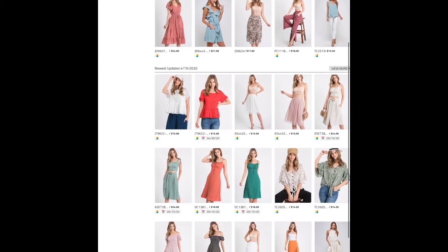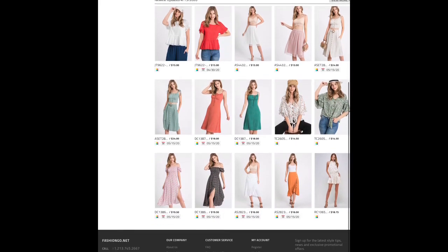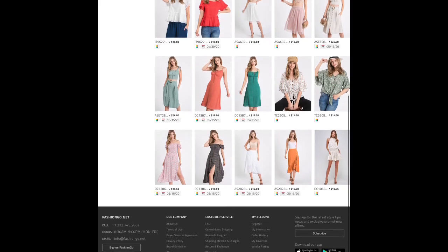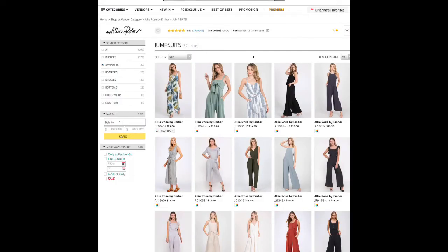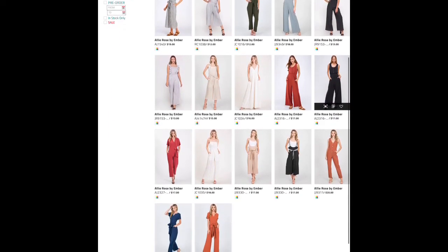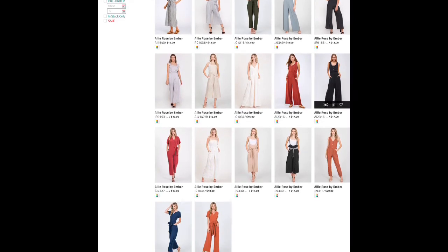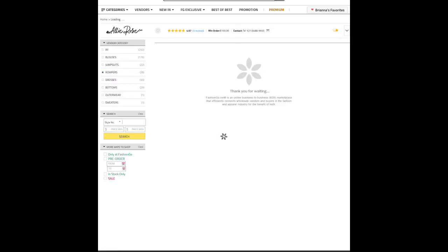Moving on — now I'm going to show you how to add things to your cart. They have blouses, jumpsuits, rompers, and all that. The selections we chose earlier would be something our target audience would purchase since we selected women. Just like any other website, you can filter to show only in-stock items so you don't get excited and then find out it's unavailable. If you're doing dropshipping or pre-orders, you can select the pre-order filter.